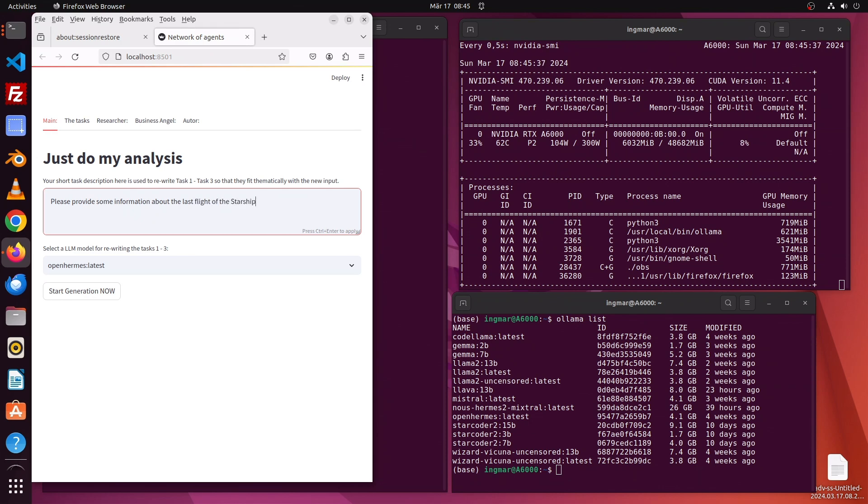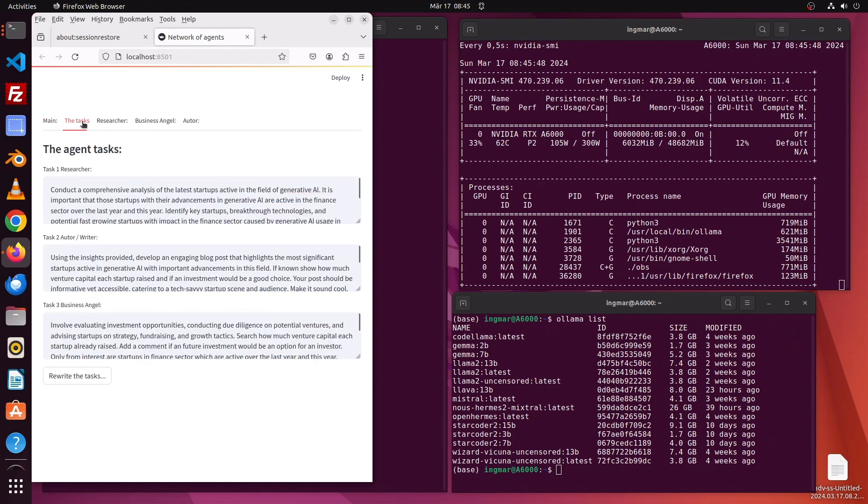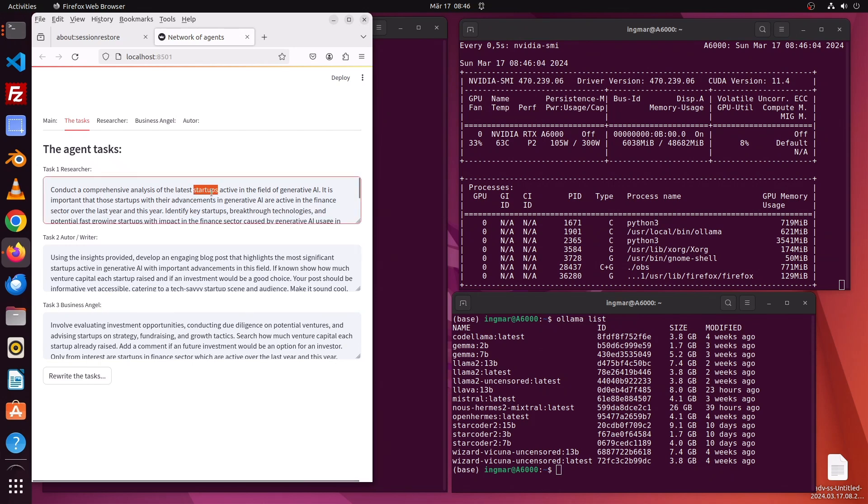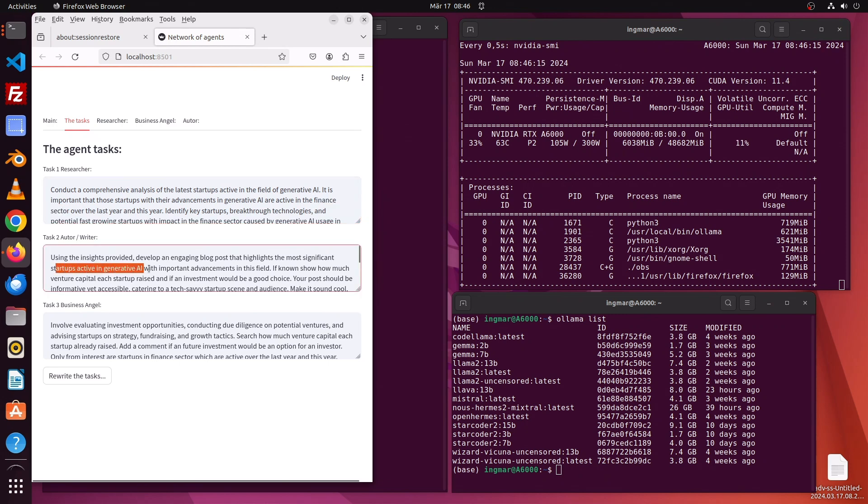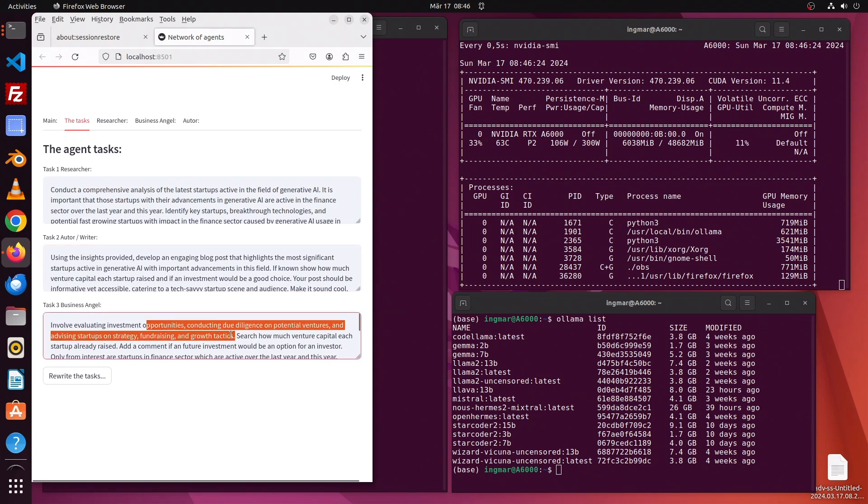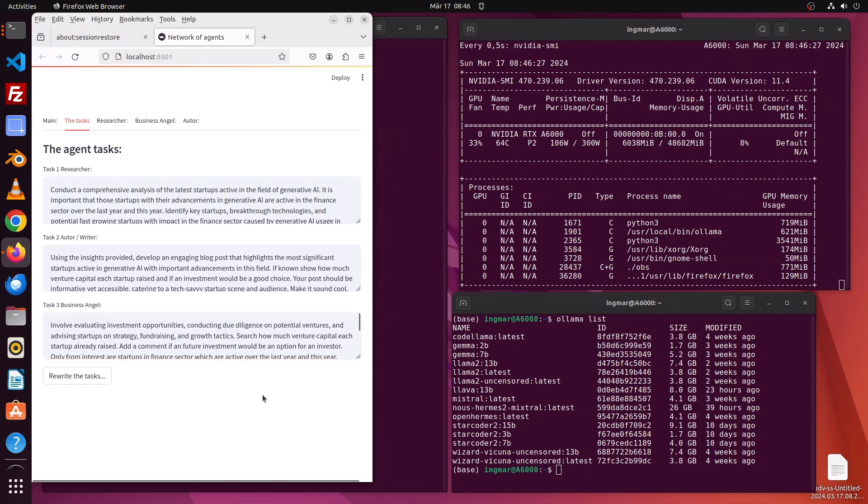All right, that looks good. Here are the general tasks describing what each agent does. I have a task for the researcher agent, a task for the author writer agent, and a task for the business angel. All these tasks are described in a way that they're about startups active in generative AI for the finance industry. The author is interested in such technologies and startups, and the business angel wants to invest in startups active in the finance sector using generative AI.